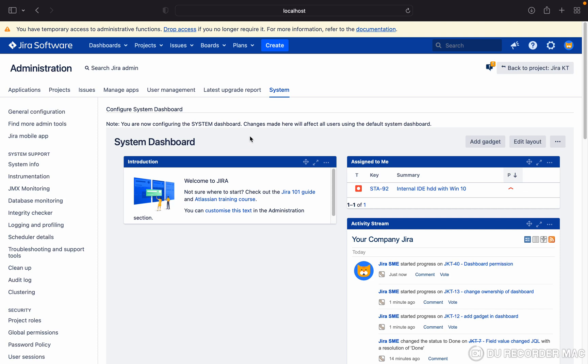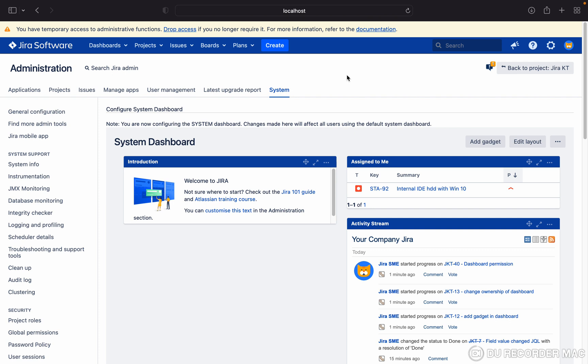The system dashboard is used by all new users in Jira. A Jira admin creates this dashboard whenever a user is unable to create a dashboard for themselves. When a user logs in and they don't have a dashboard, this system dashboard will be shown up in the UI.